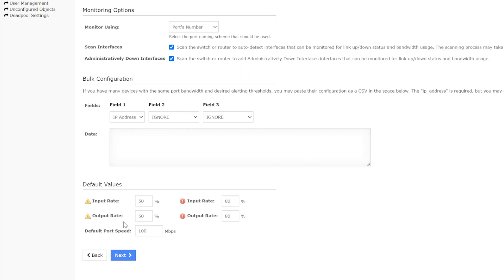Moving to the bottom, we see default values for input rate and output rate, which are our warning and critical thresholds for alerting. You will probably want to change the default input-output values of 50% to something higher, unless you want to get a warning any time the switch traffic hits 50.